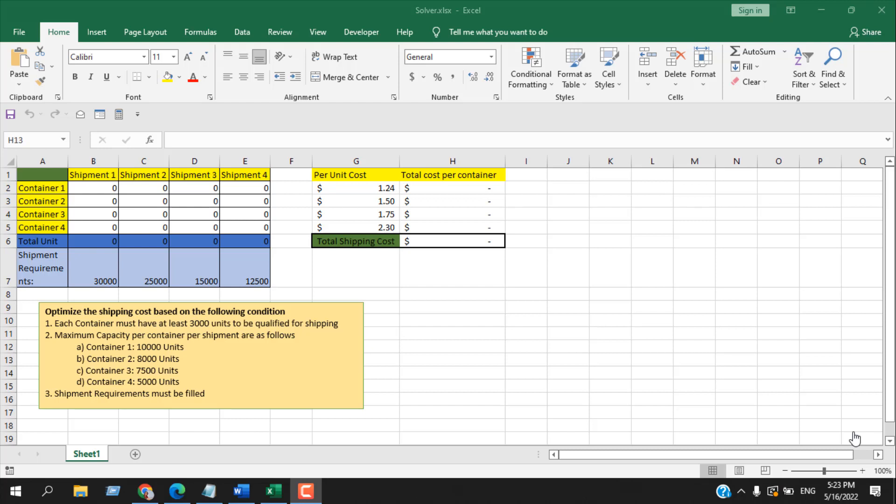How to use Solver in Microsoft Excel. Hello everyone, welcome to Excel Time Tutorial. In this advanced Excel tutorial, I'm going to talk about how you can use the Solver add-in for what-if analysis in Microsoft Excel. Let's get started.